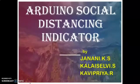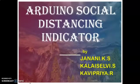Hello everyone, we are from 2nd year ECE of Panamera Engineering College. Now we are going to see about Arduino Social Distancing Indicator.